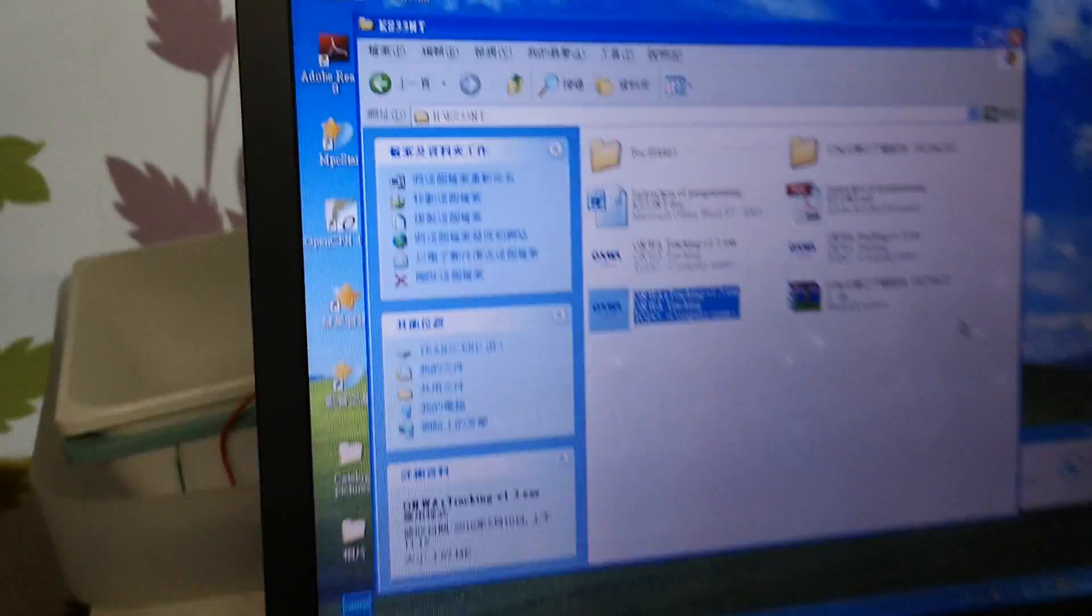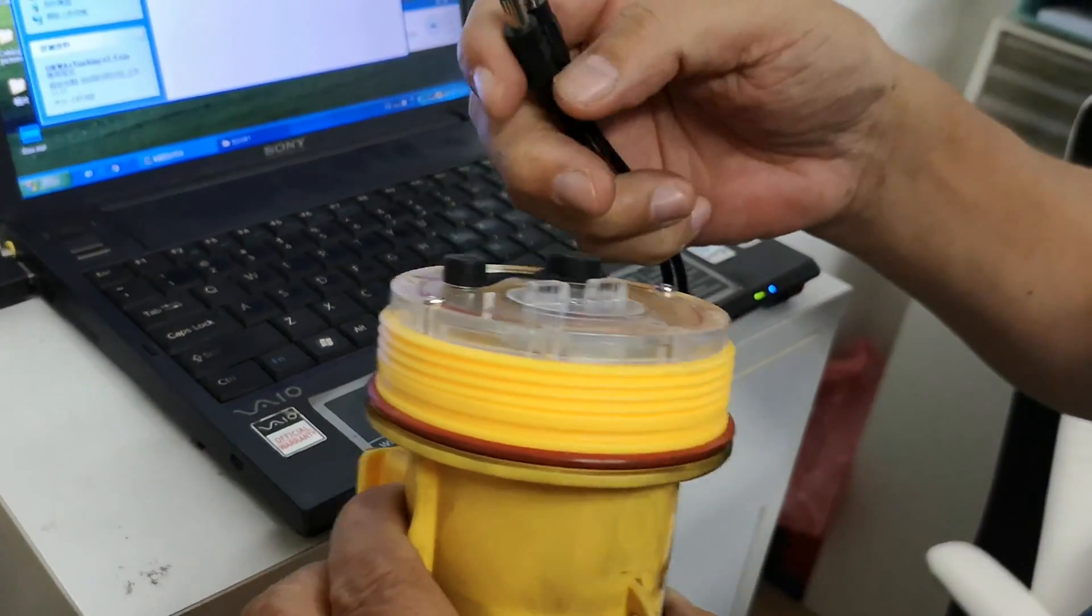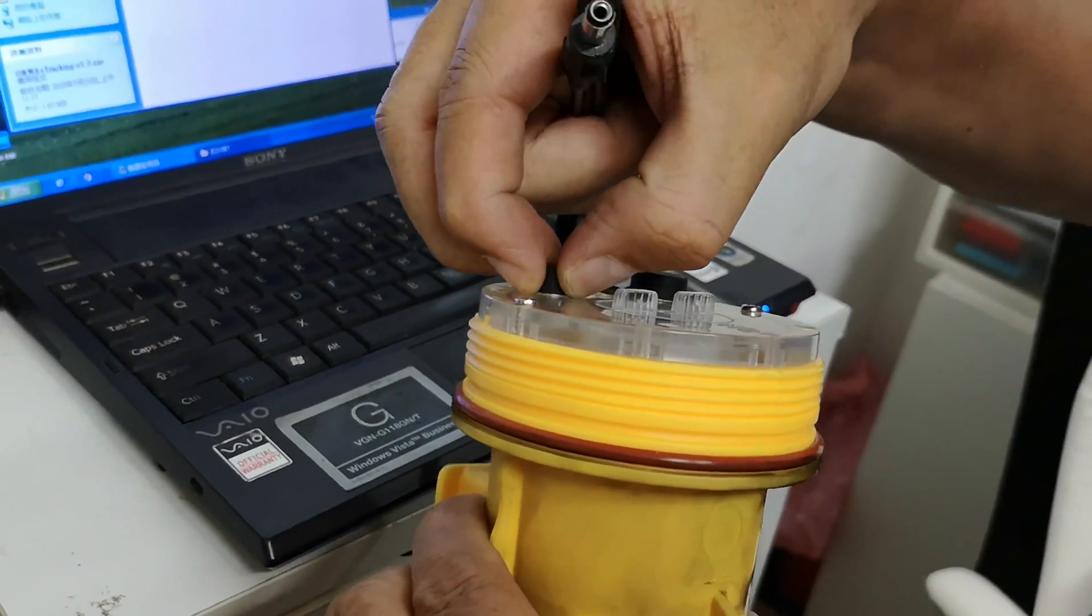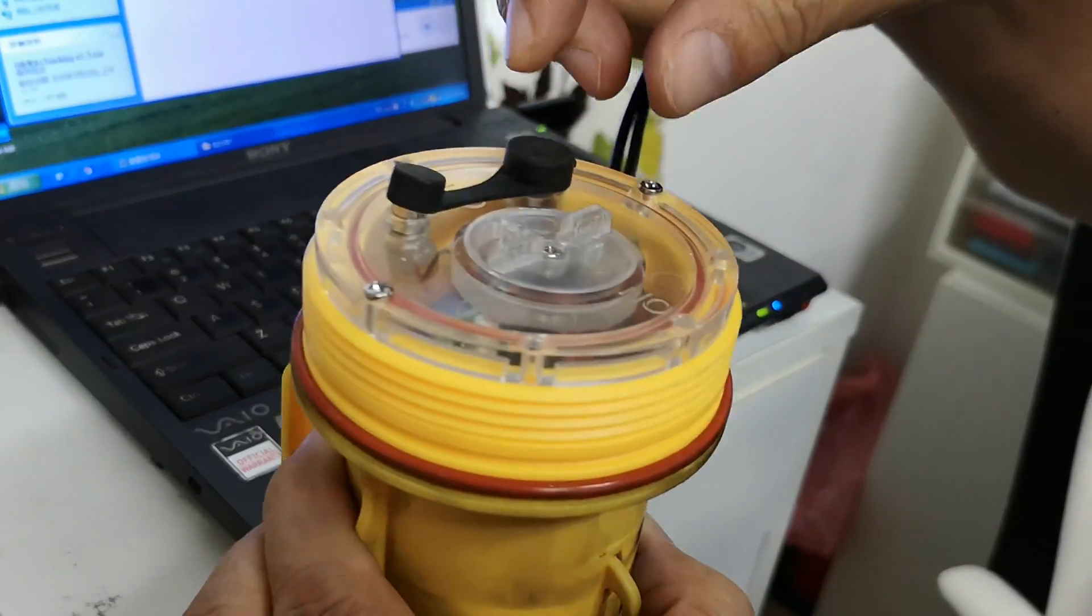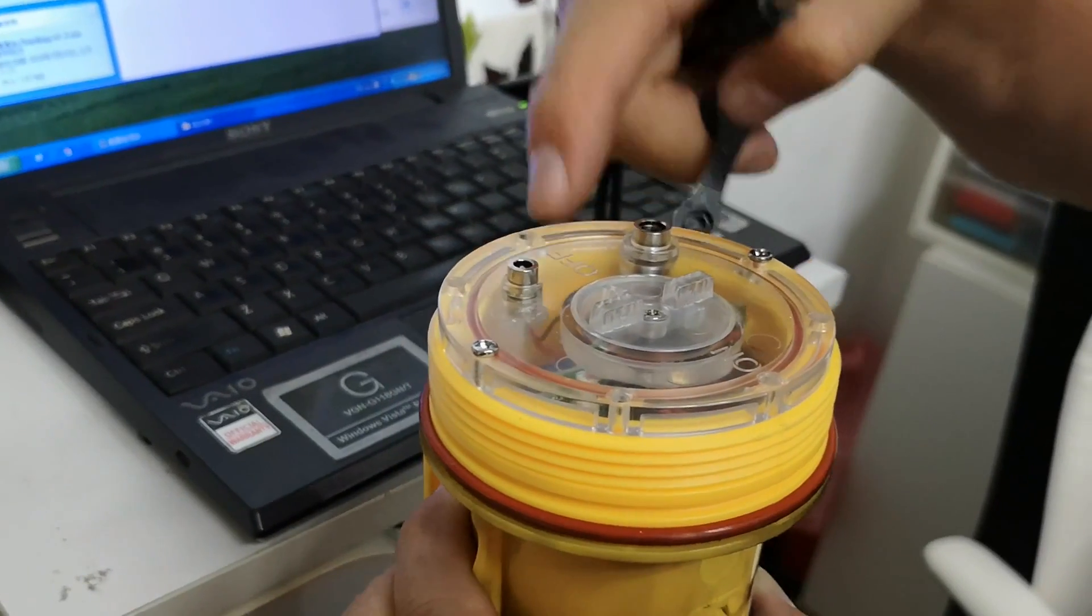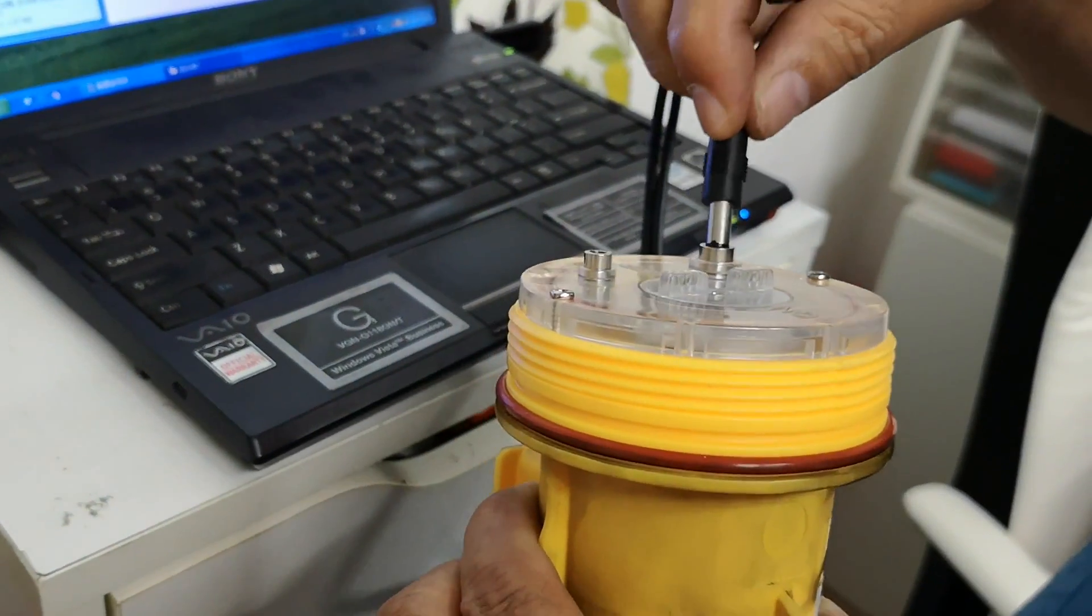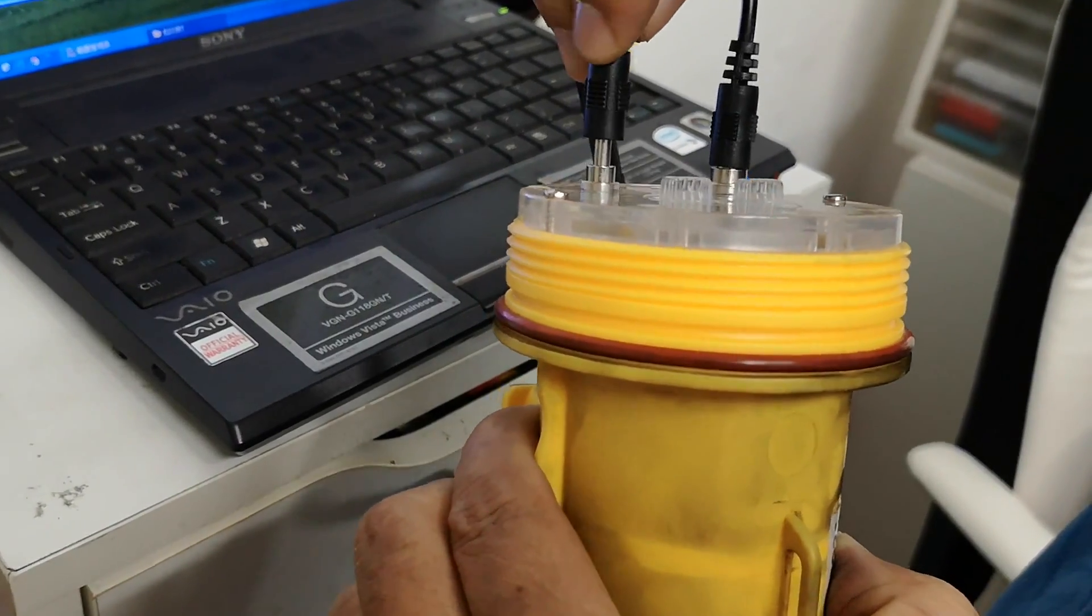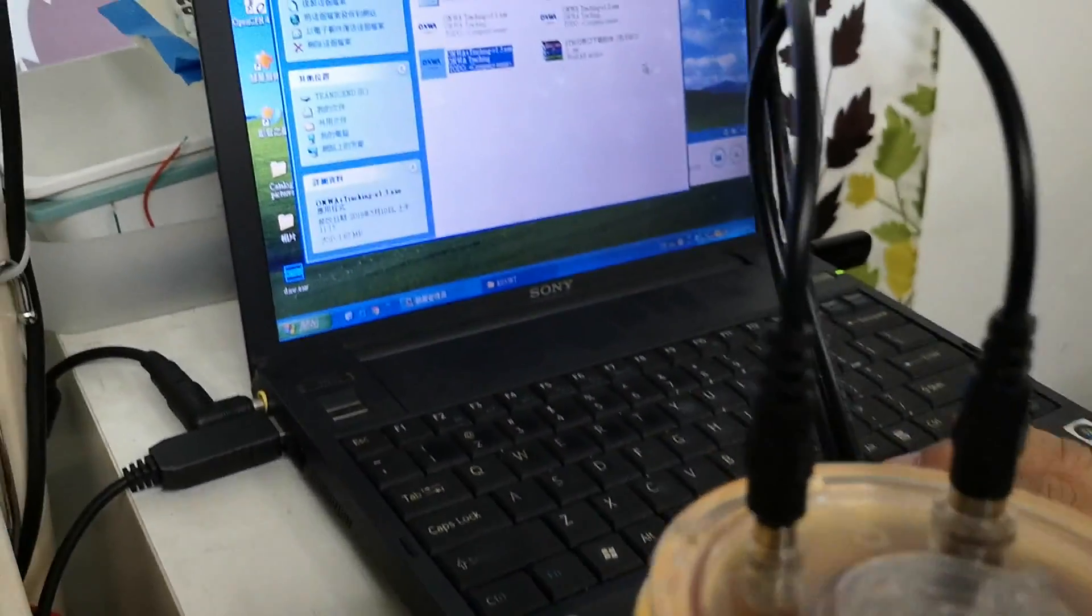Now to connect this USB cable to the AIS buoy: the AIS buoy has a cover on the charging port and the programming port, so we need to insert the plug into both ports.